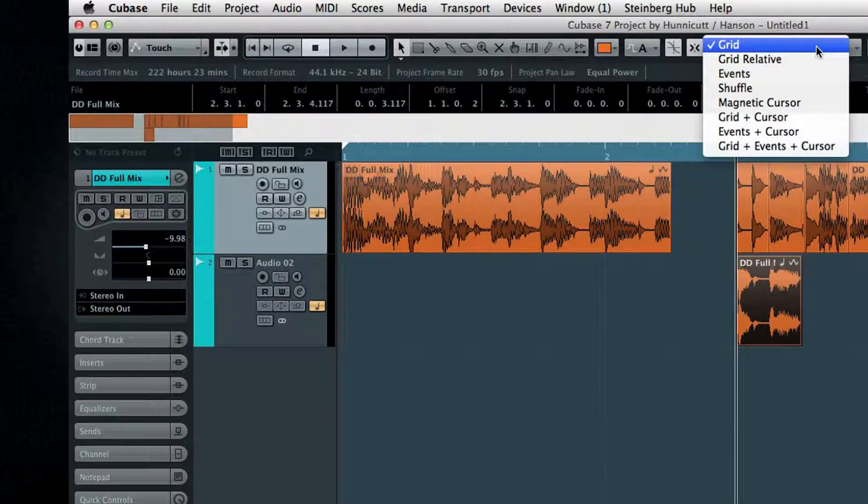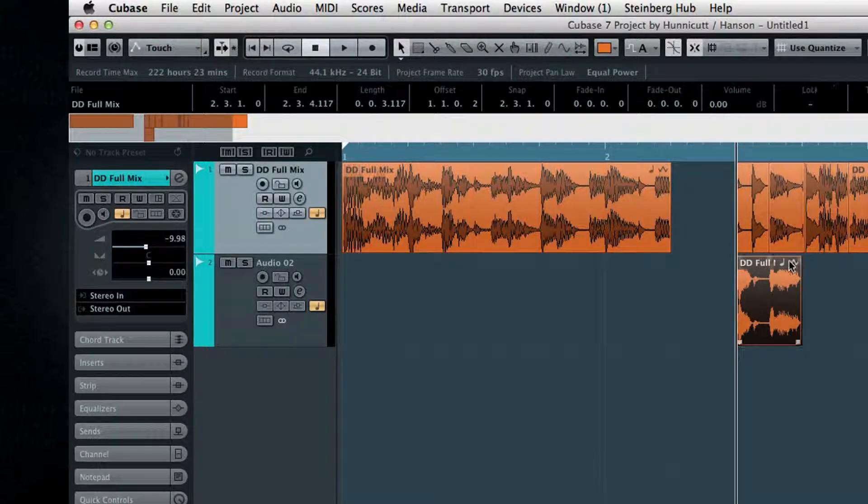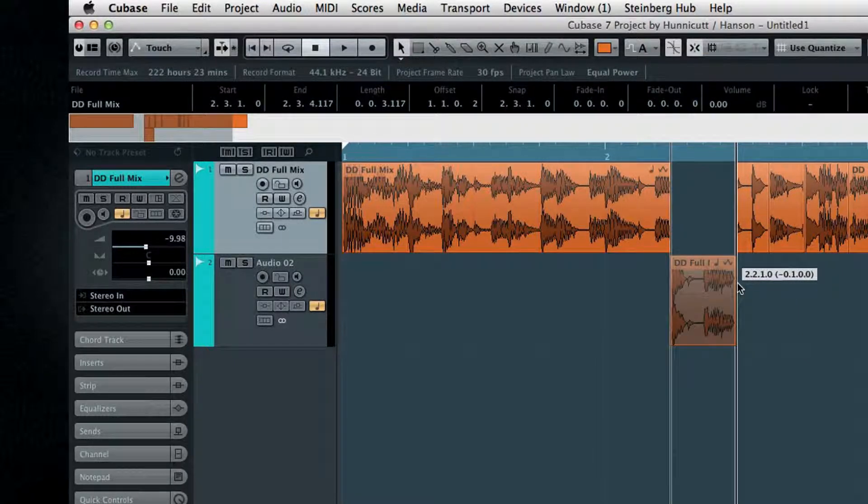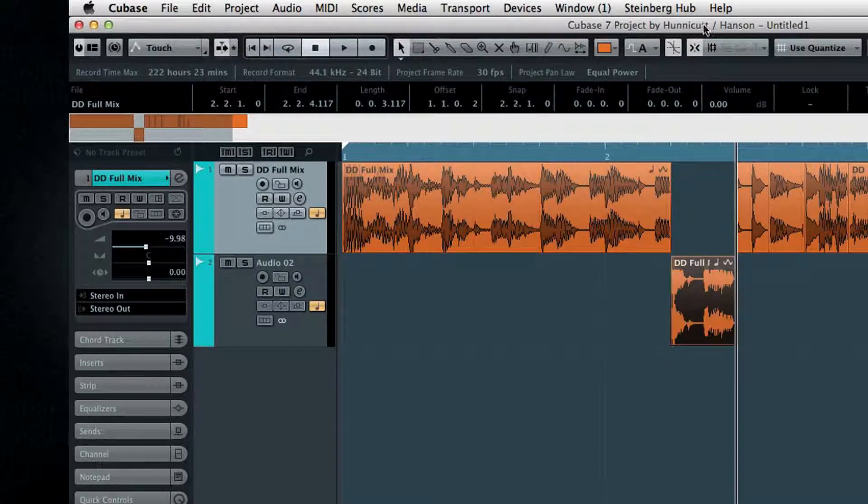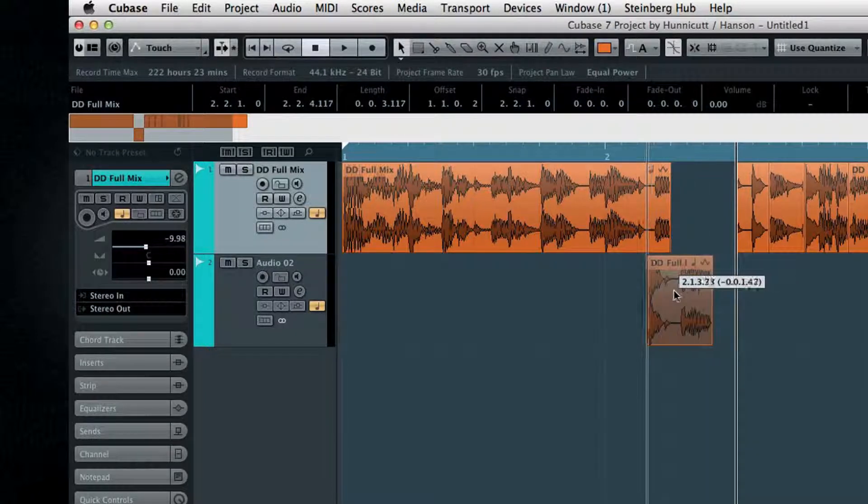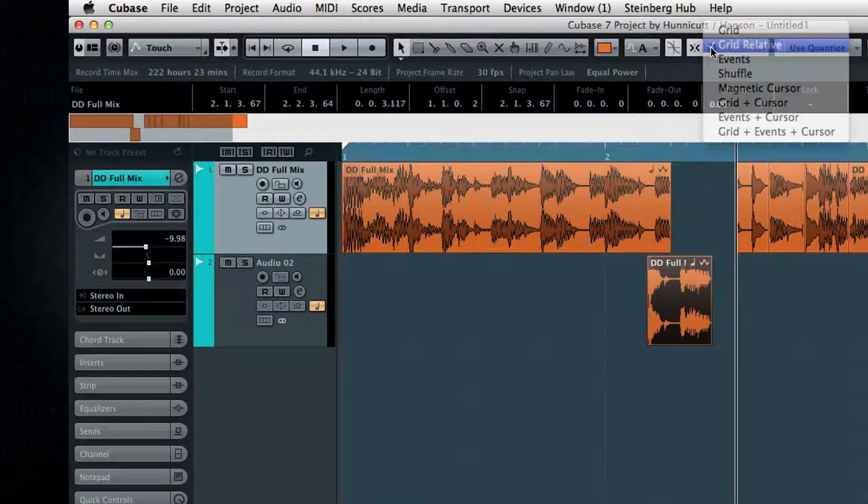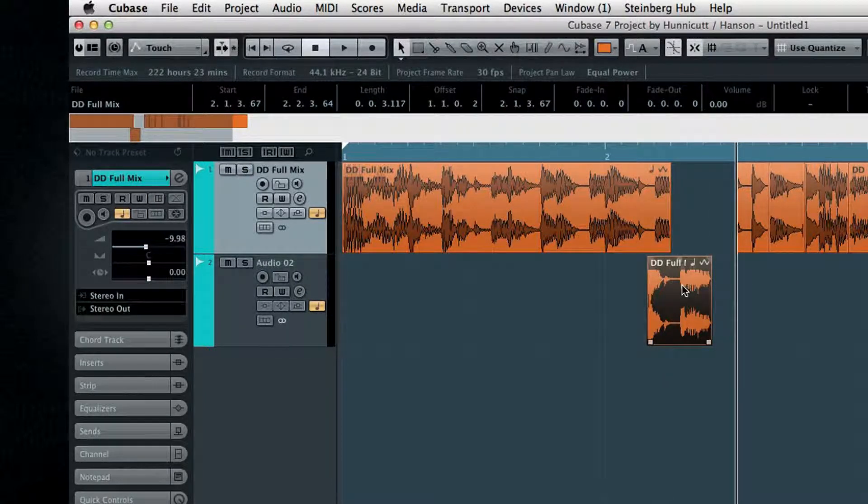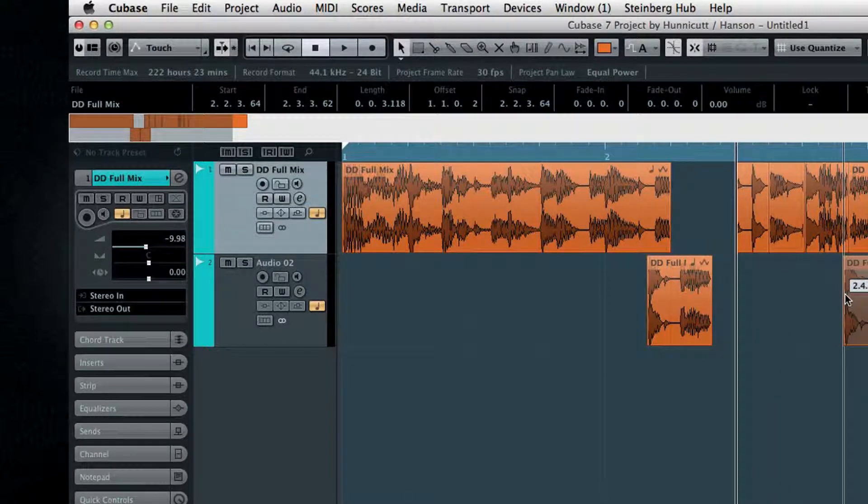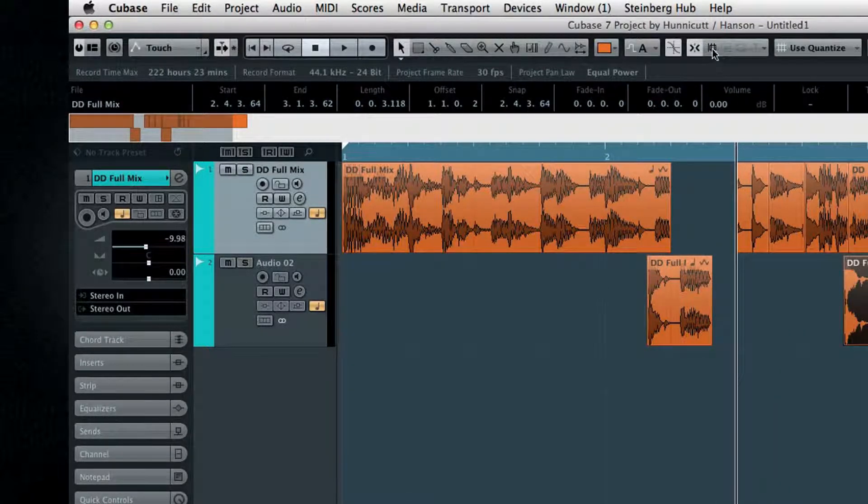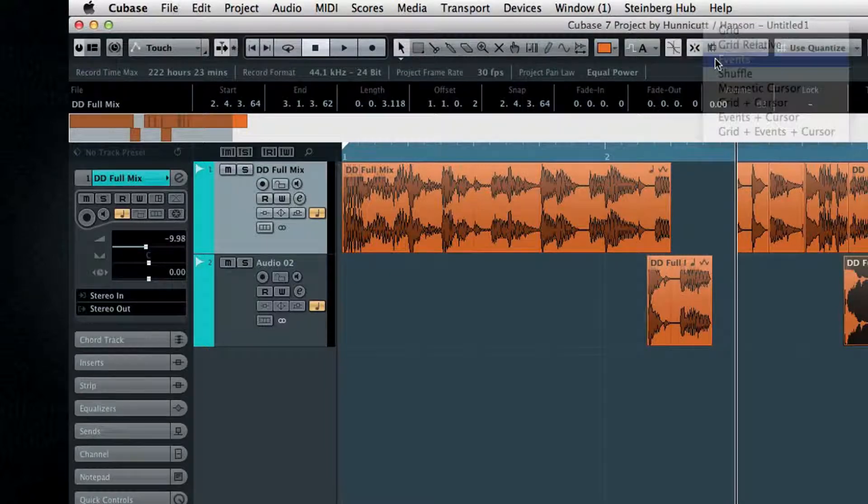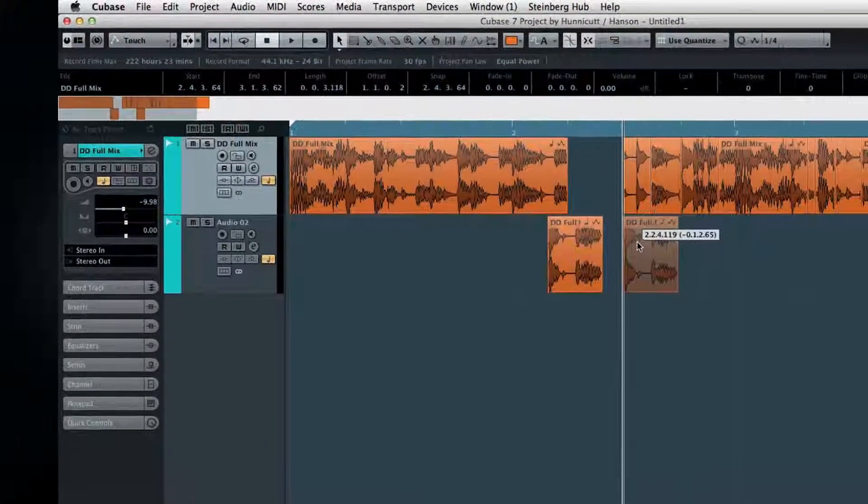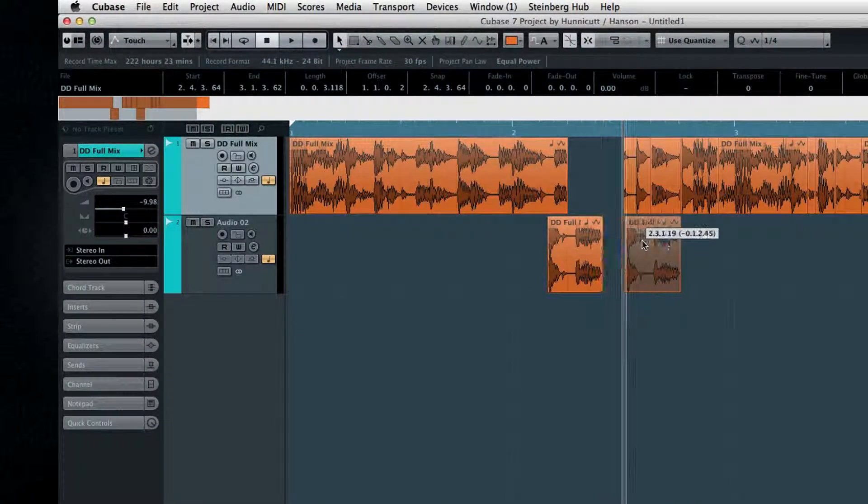The Grid Relative mode is interesting. Let's say that you have an event that falls just a half a beat behind the bar. In Grid Relative mode, you can move the event and it will maintain that same half-beat offset, wherever you drop it. In Events mode, the events themselves become magnetic and will snap to each other. This includes markers.